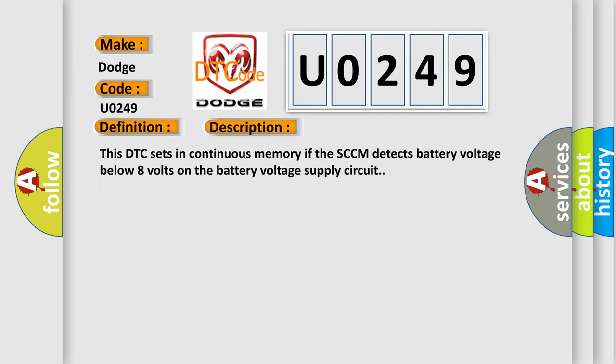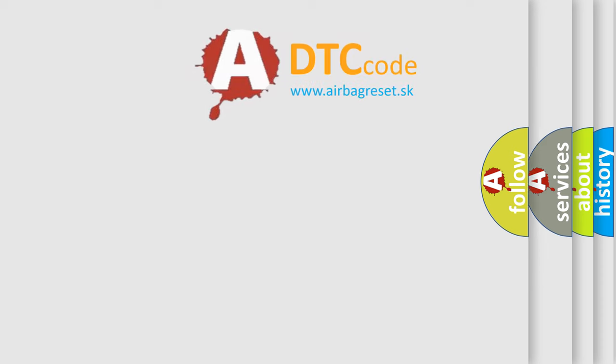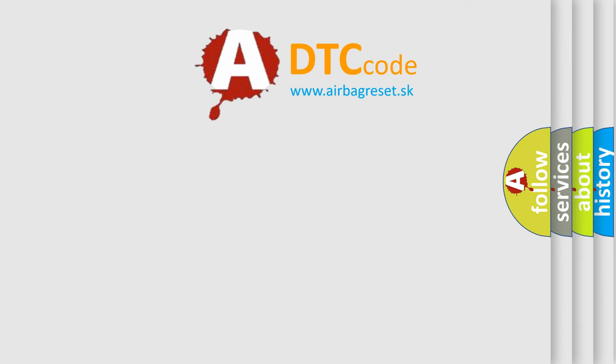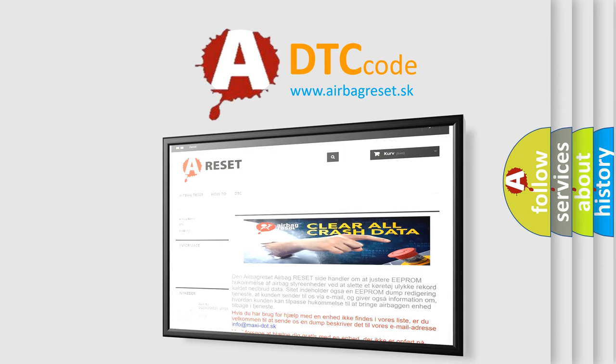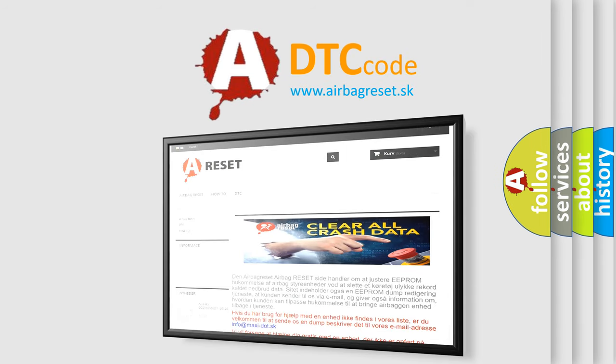The Airbag Reset website aims to provide information in 52 languages. Thank you for your attention and stay tuned for the next video.